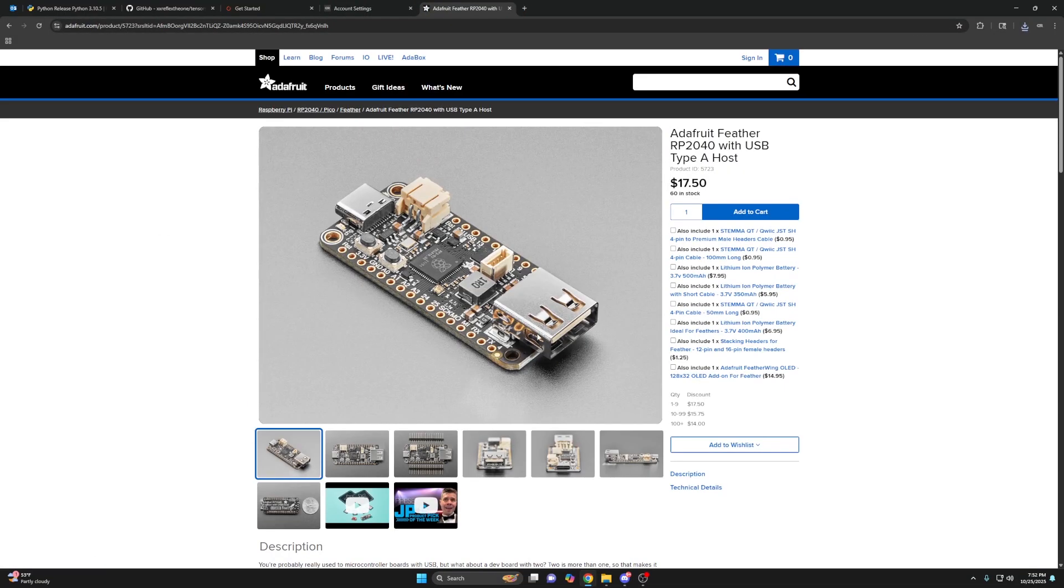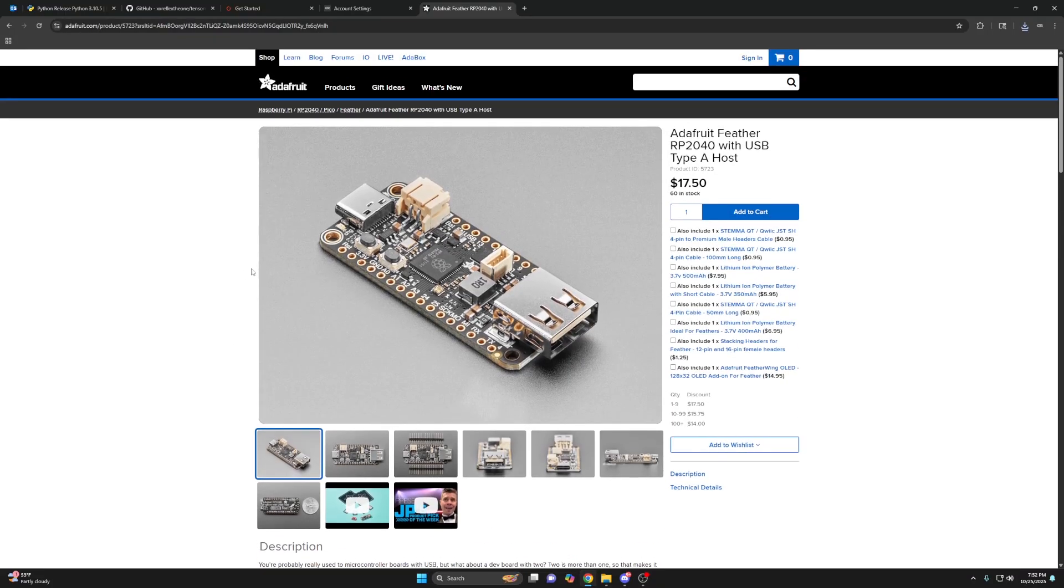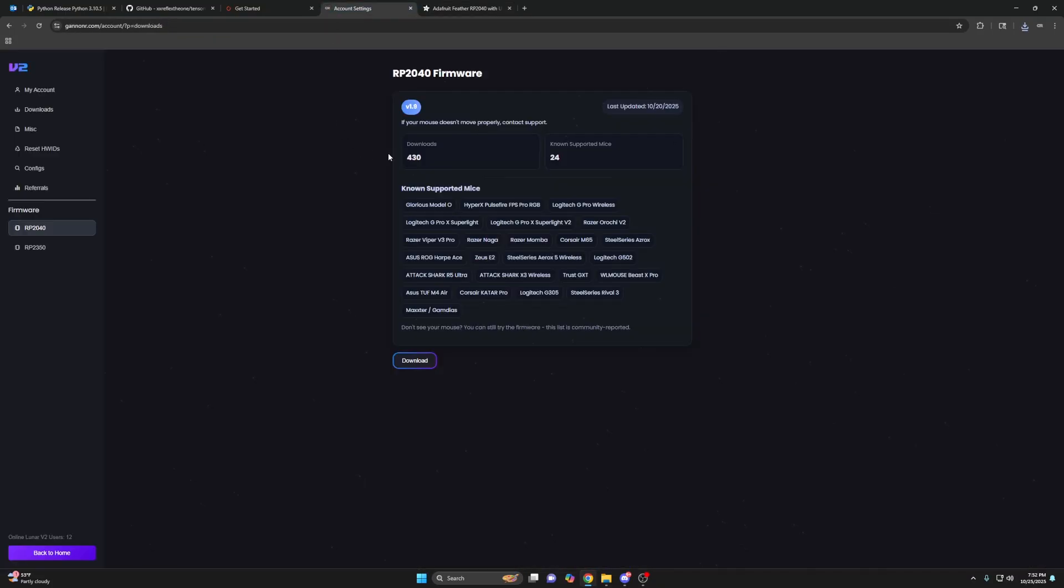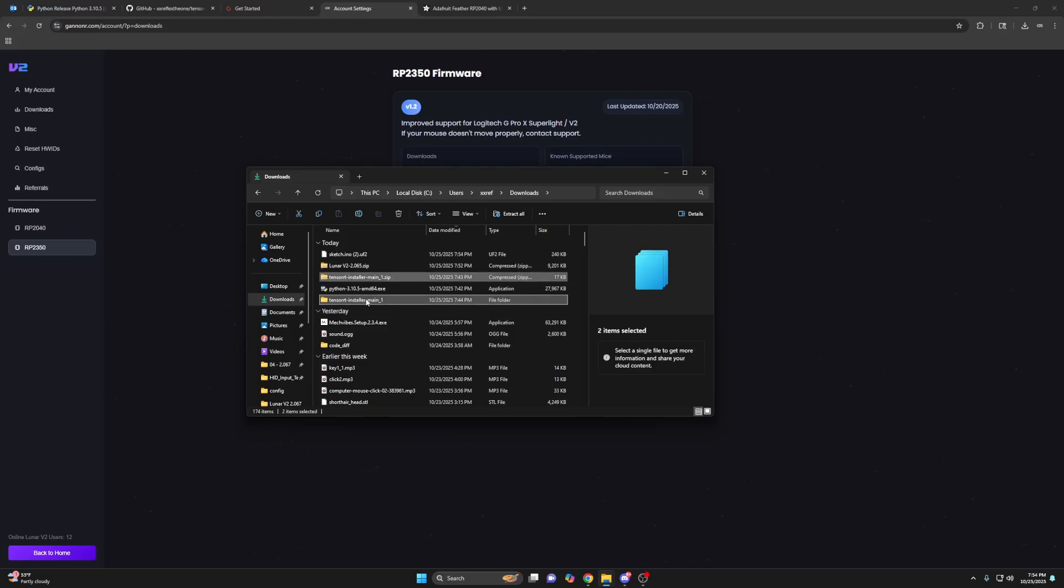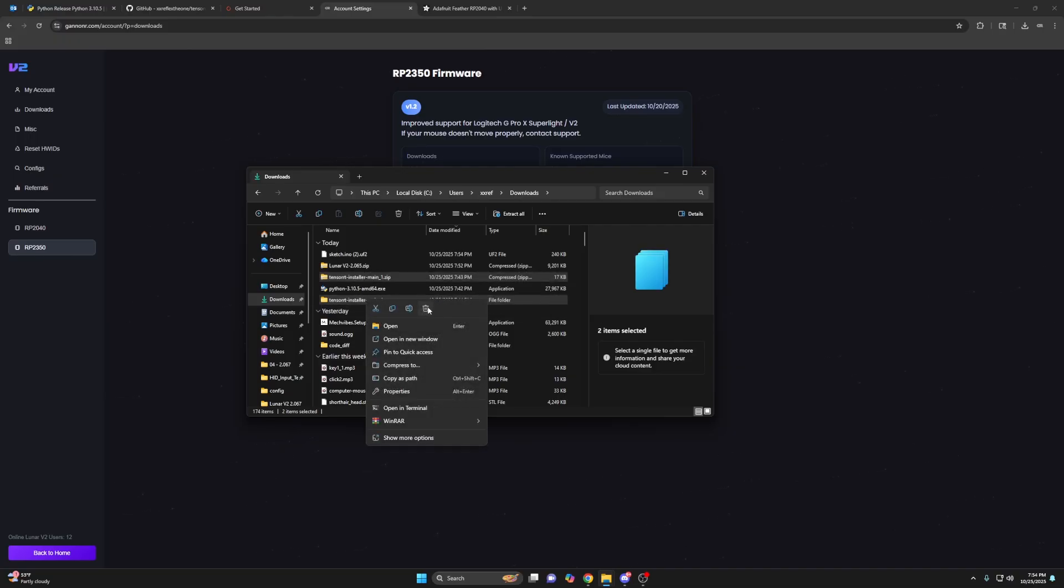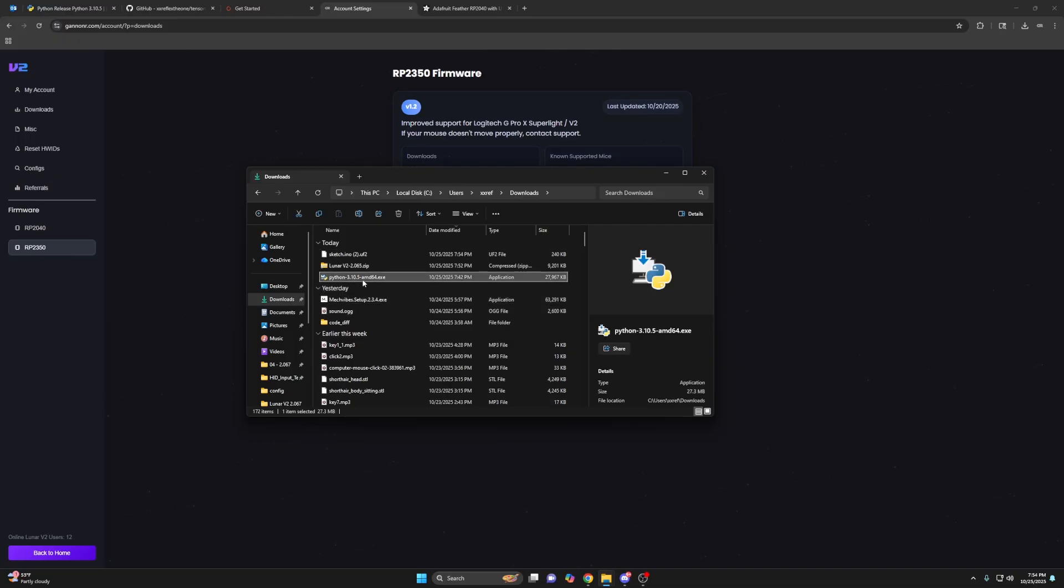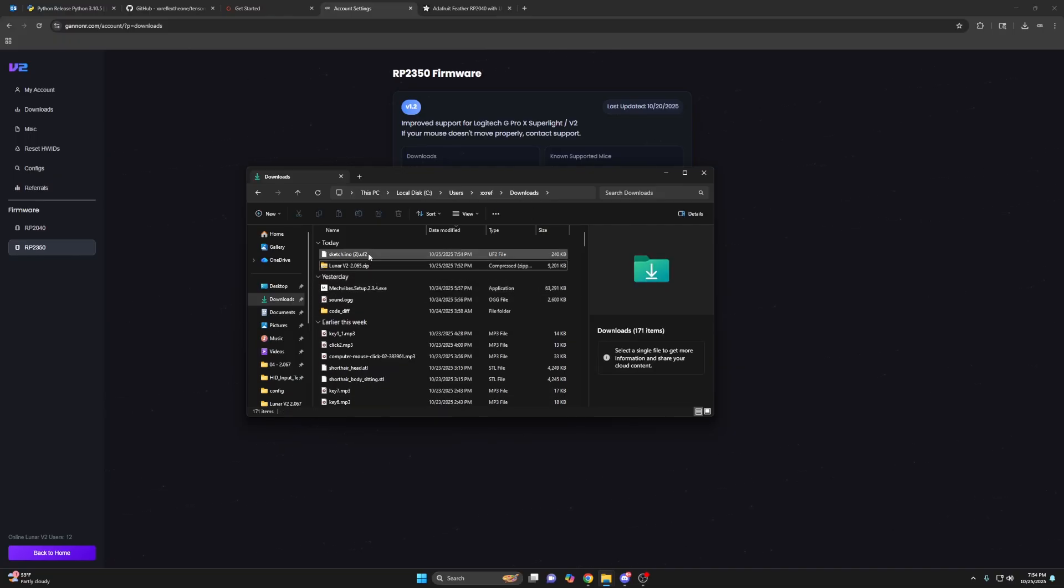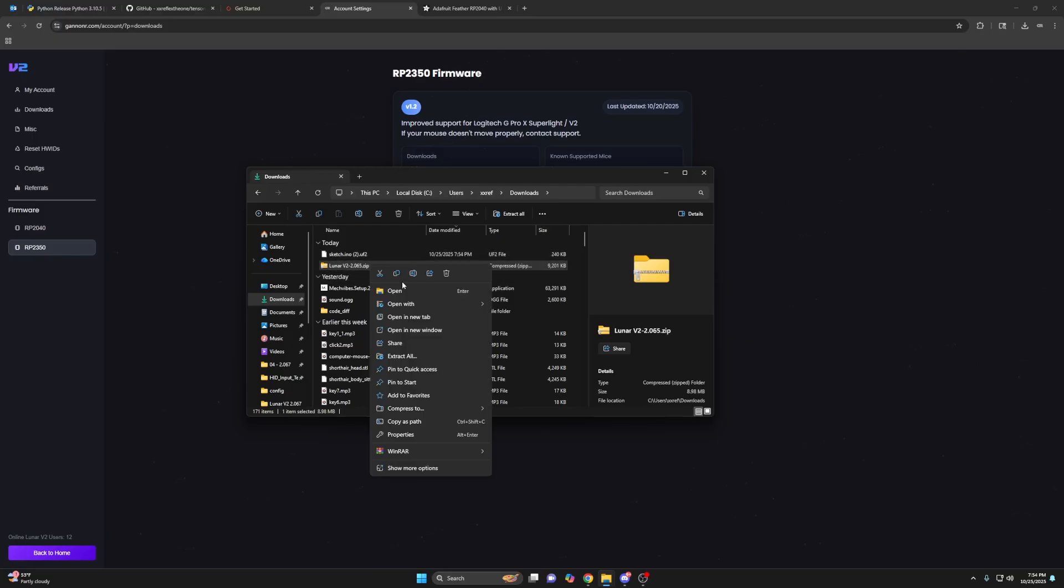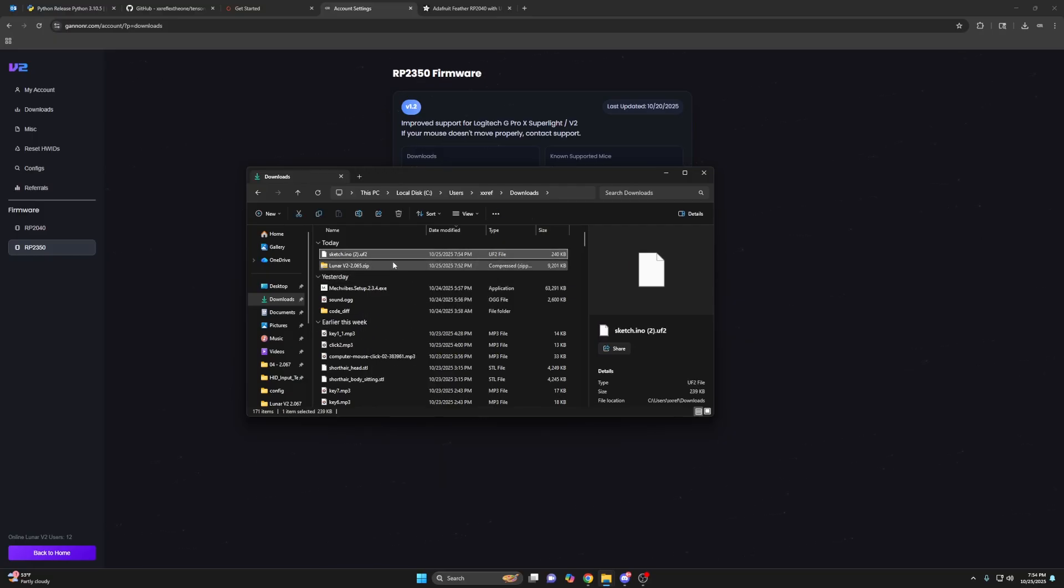Both of them need to be data cables. You can check the supported mice, the known supported mice. If your mouse doesn't work with it, then you can make a ticket in the Discord server and I'll add support for it. We can go ahead and delete the TensorRT installer stuff and this exe. We don't need that. And now we have our lunar folder and our sketch.